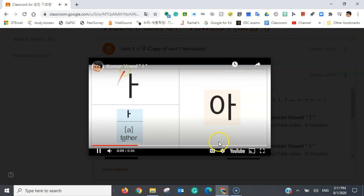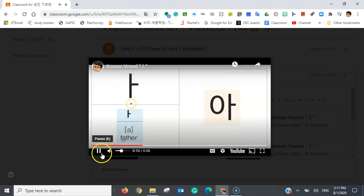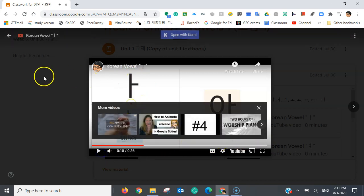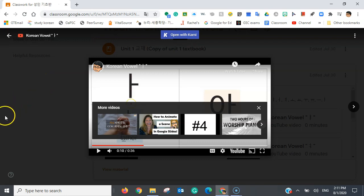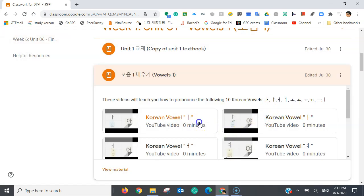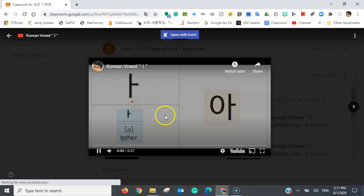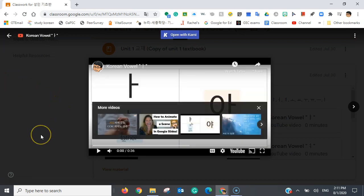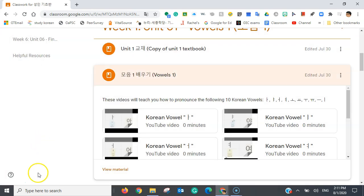And once you're done with the video, you can exit it just the same as the PDF file. So, you can click the arrow right here. Or, if you want, you can just click outside of the video. And just like that.